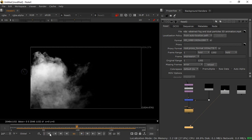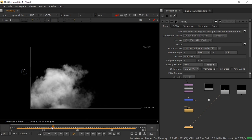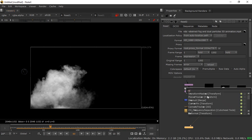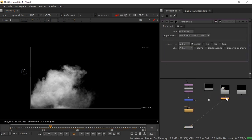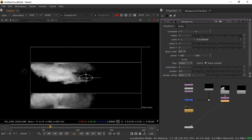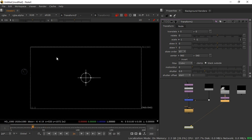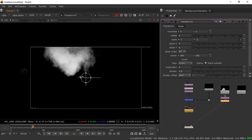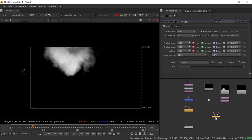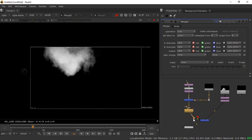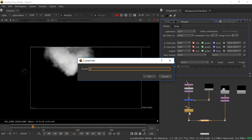With the smoke footage loaded, go to the first frame. The smoke comes from one direction, so I'll add a Reformat and a Transform node and flip it horizontally — this makes the smoke come from the same side as the light source, which looks more realistic. Connect it to a Merge node with the smoke on the A pipe and the background on the B pipe.